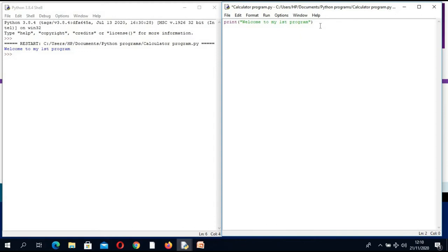The program should allow us to enter two numbers and calculate their sum. For that I need the two numbers from the user, so I am going to create variables. A variable is a holding place for data. We have different types of data: numbers — integers, which are whole numbers, and real numbers, which are decimals. We are going to request the user to enter numbers.